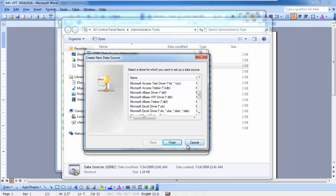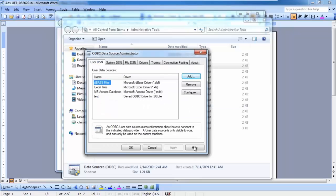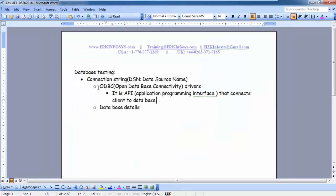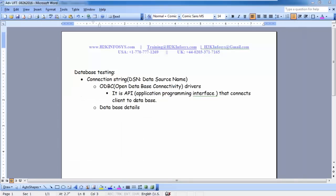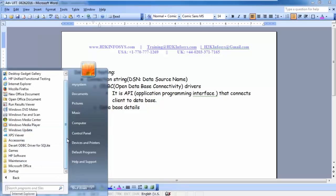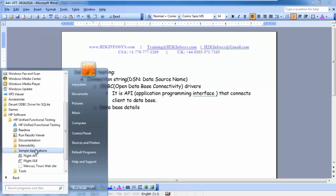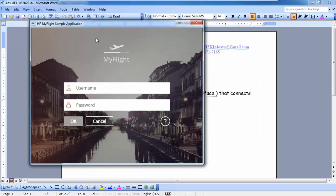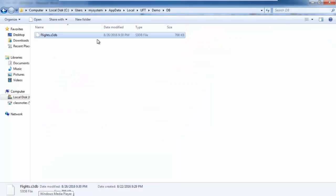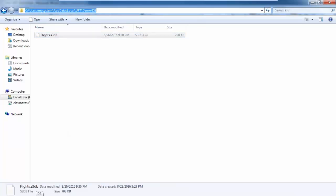Once you establish a connection to the ODBC driver, then you should be able to make a connection to the database. The first part is you need to select the ODBC drivers, and then you are going to provide the database details. This is the sample application that comes with UFT — you will find this Flight GUI. This application uses a database that is also installed on your system. This is where the location of the database is that this application uses.